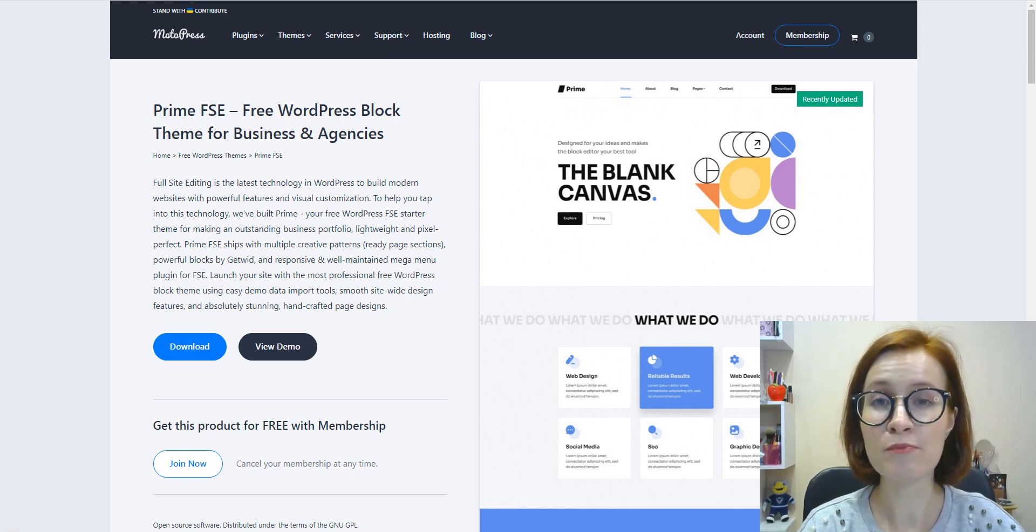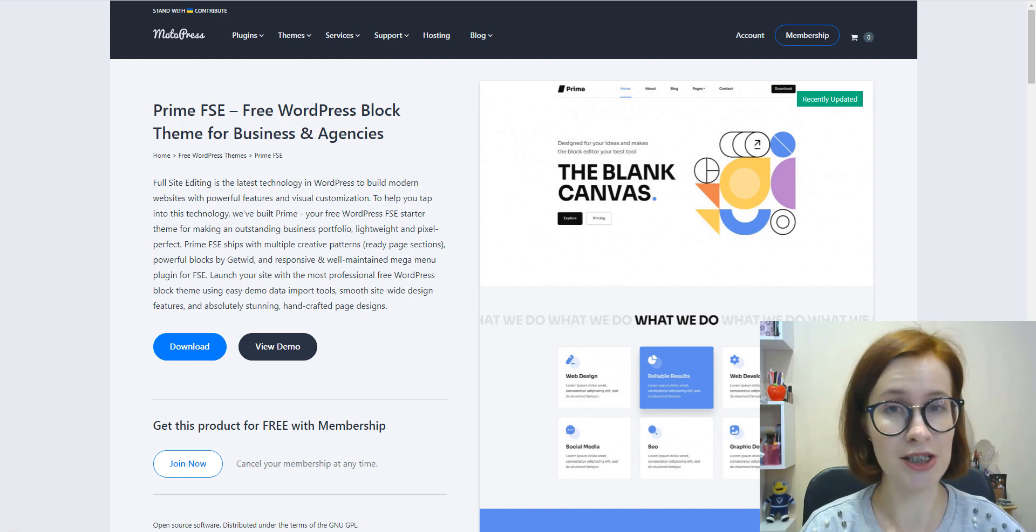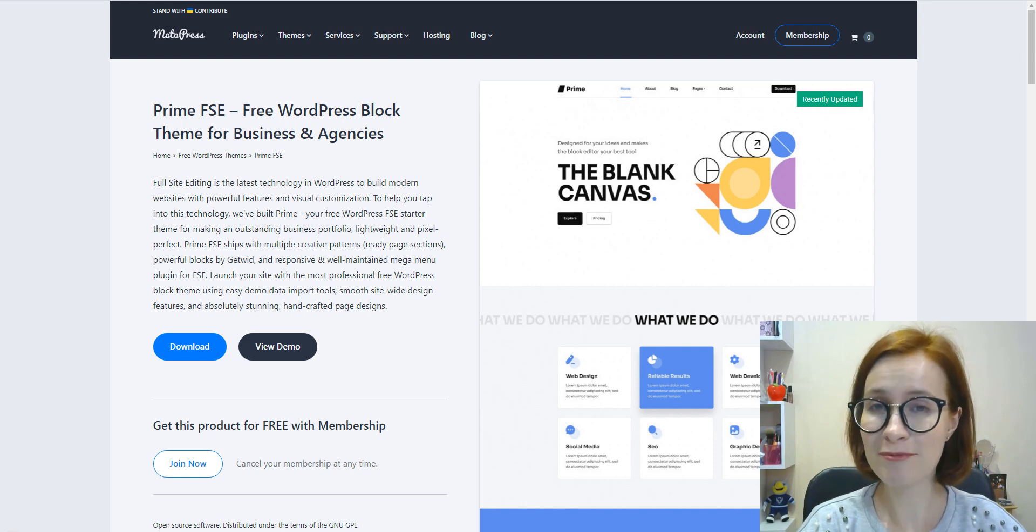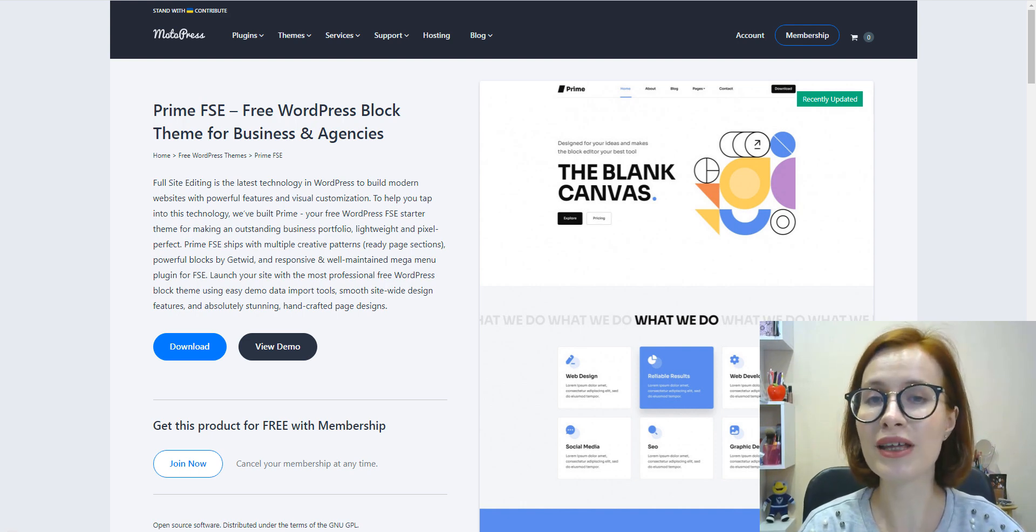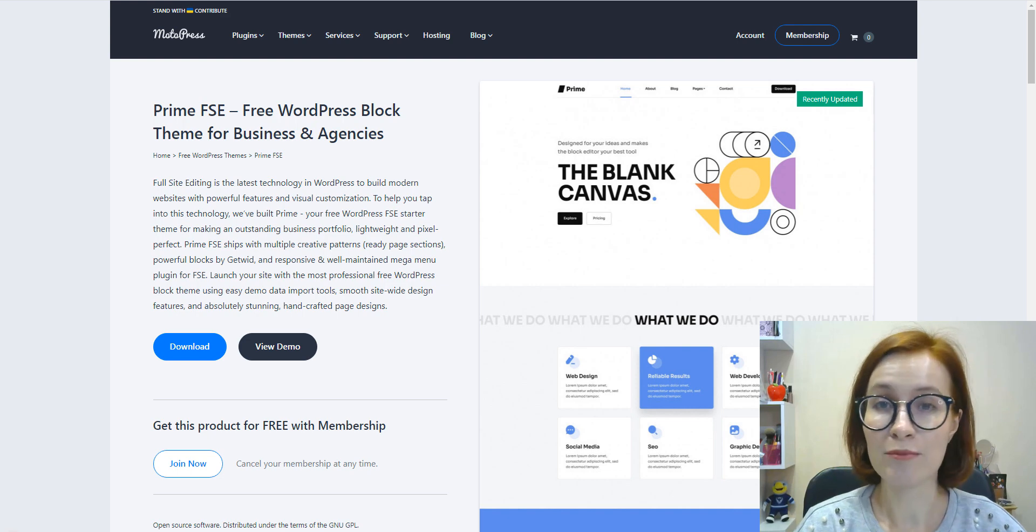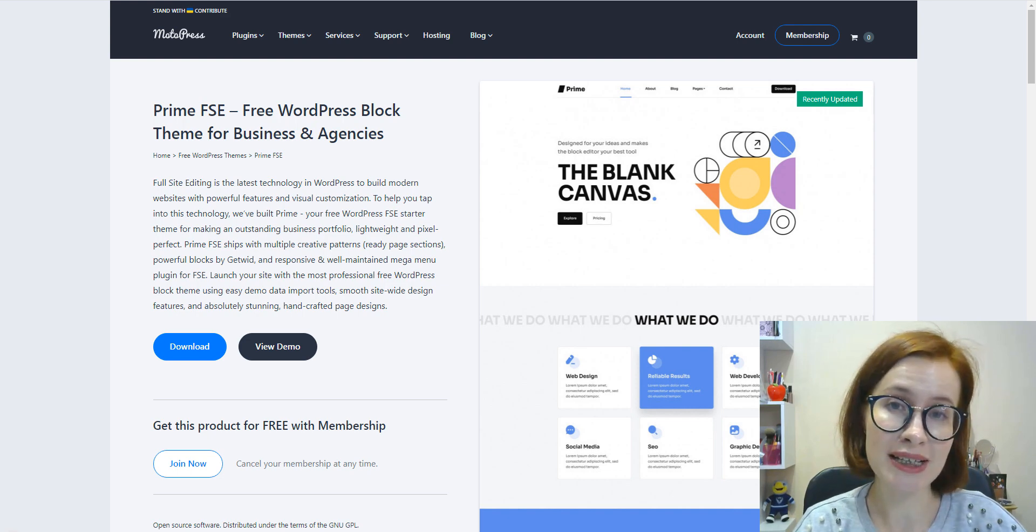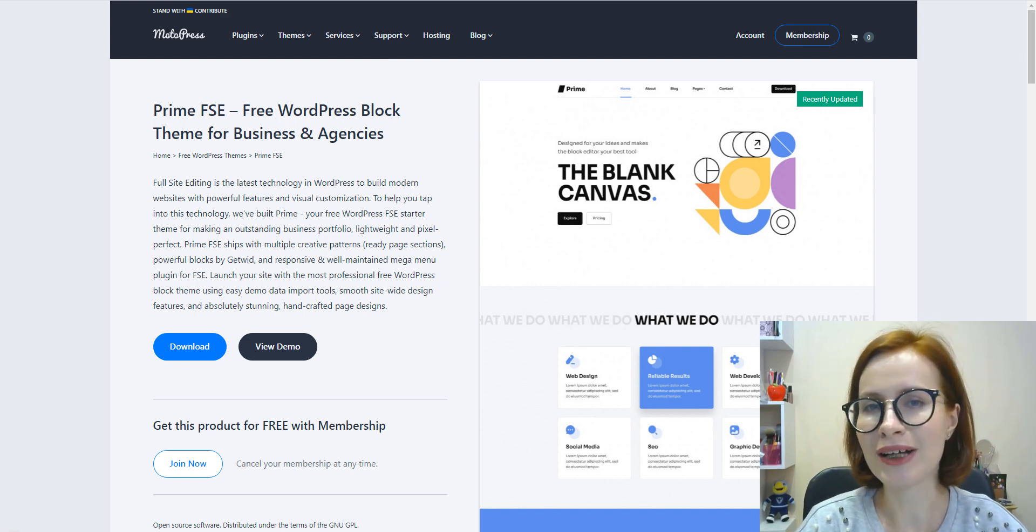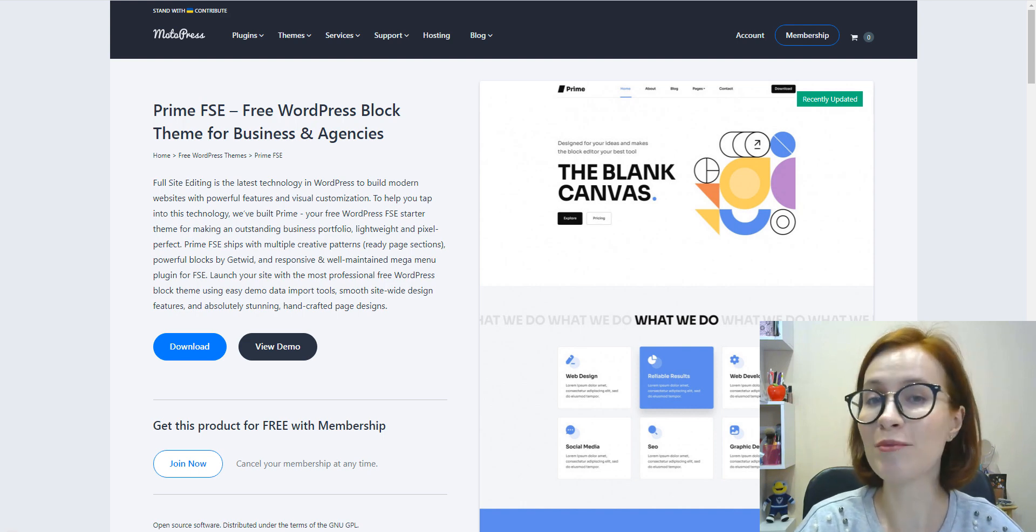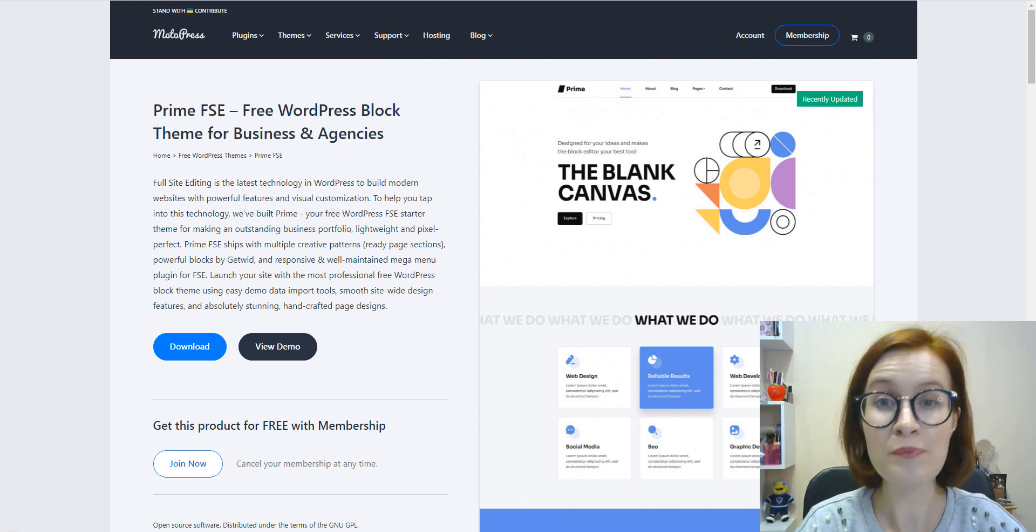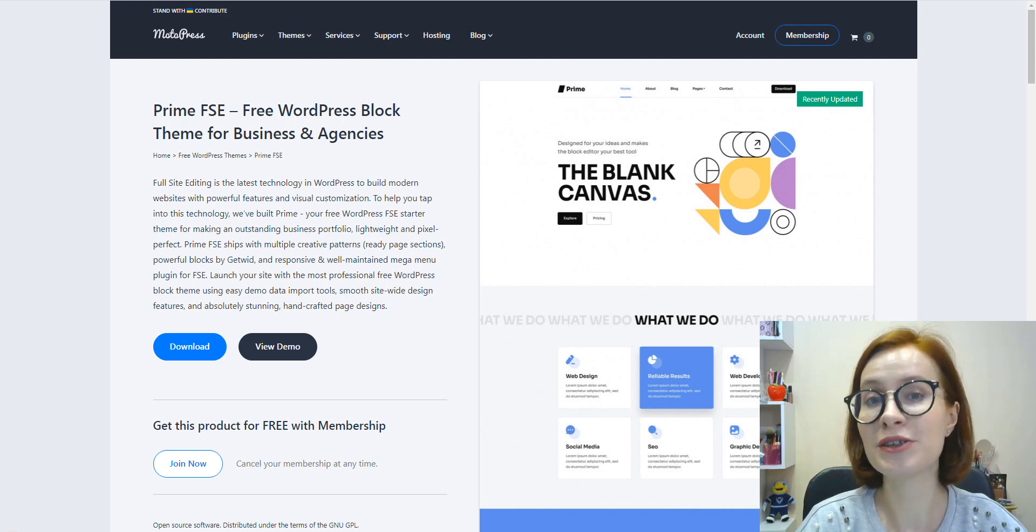Prime is developed to fit the largest number of possible use cases. By using Prime you will seamlessly master all the unique and powerful features of full site editing like template editing, block patterns, global styles and more.